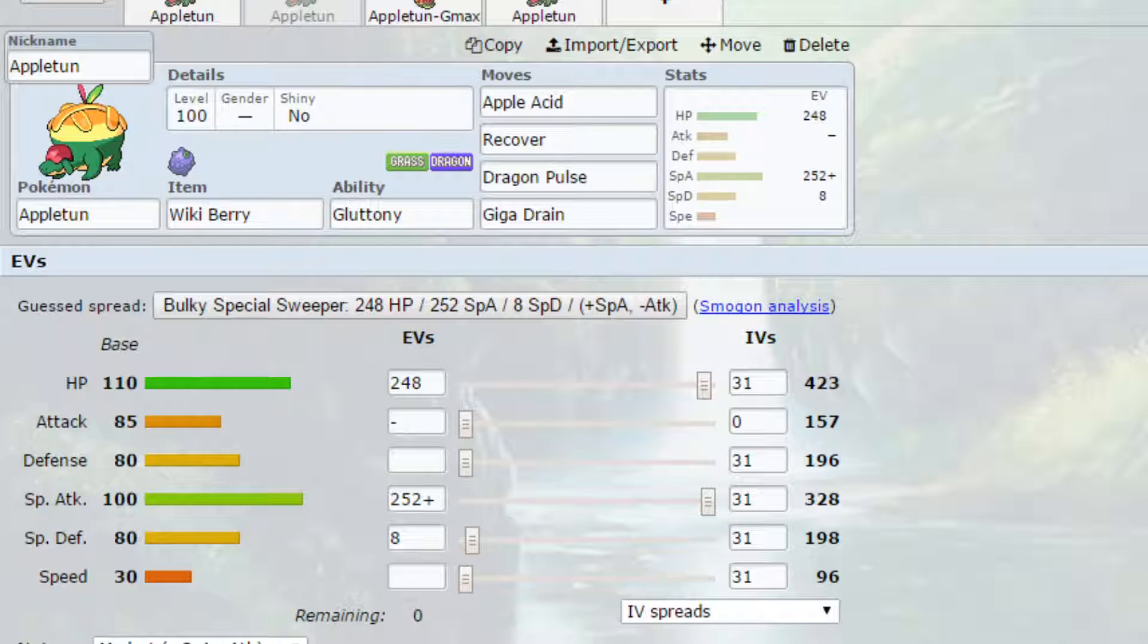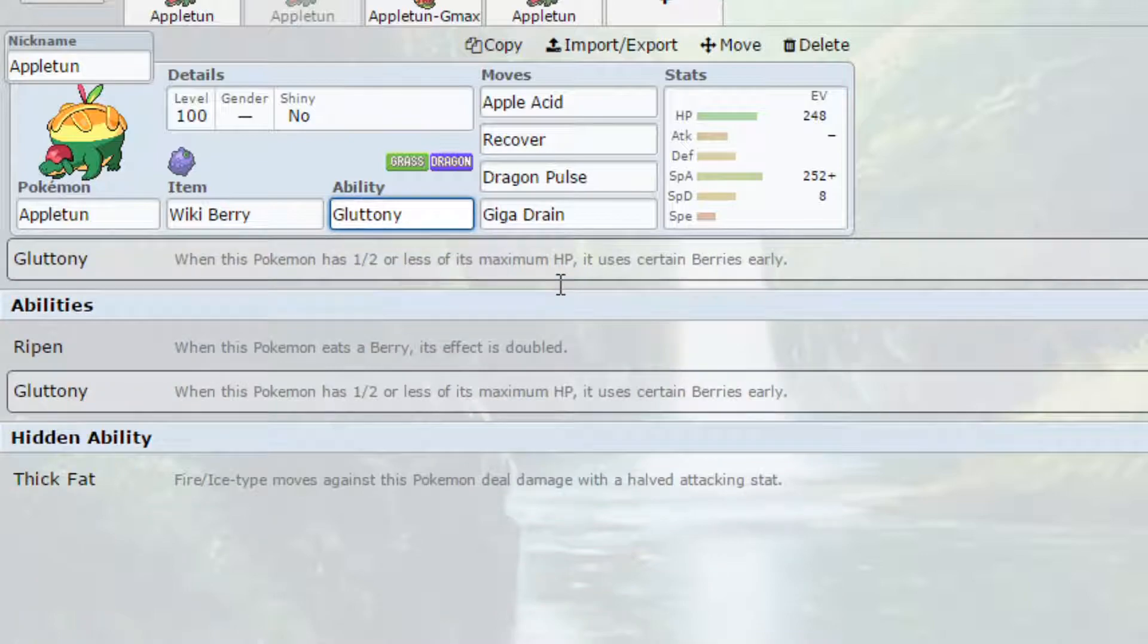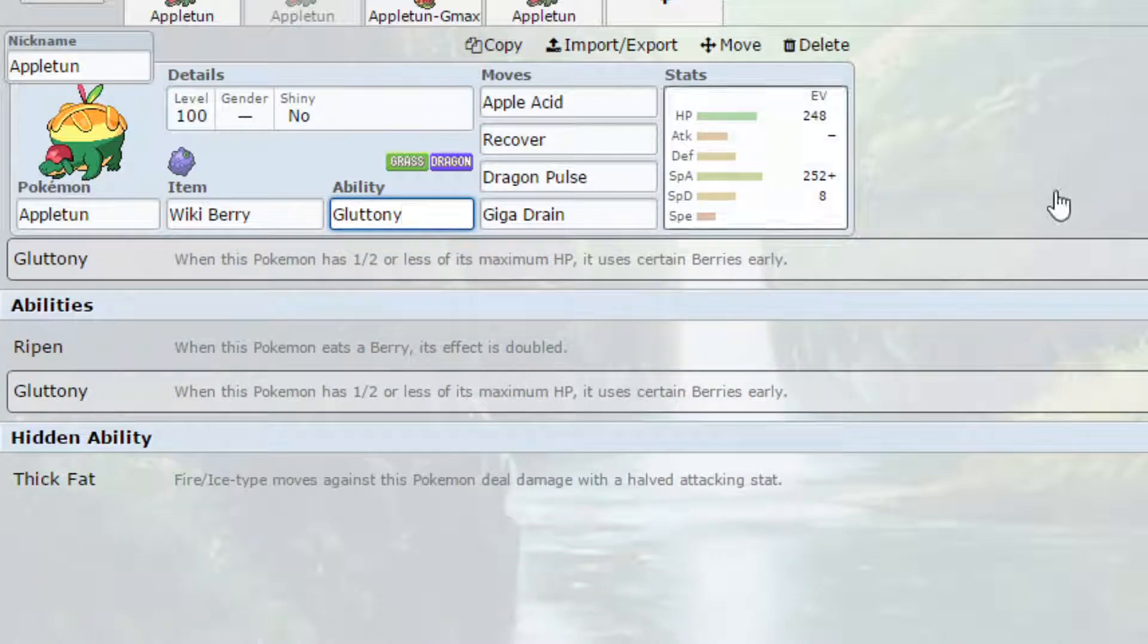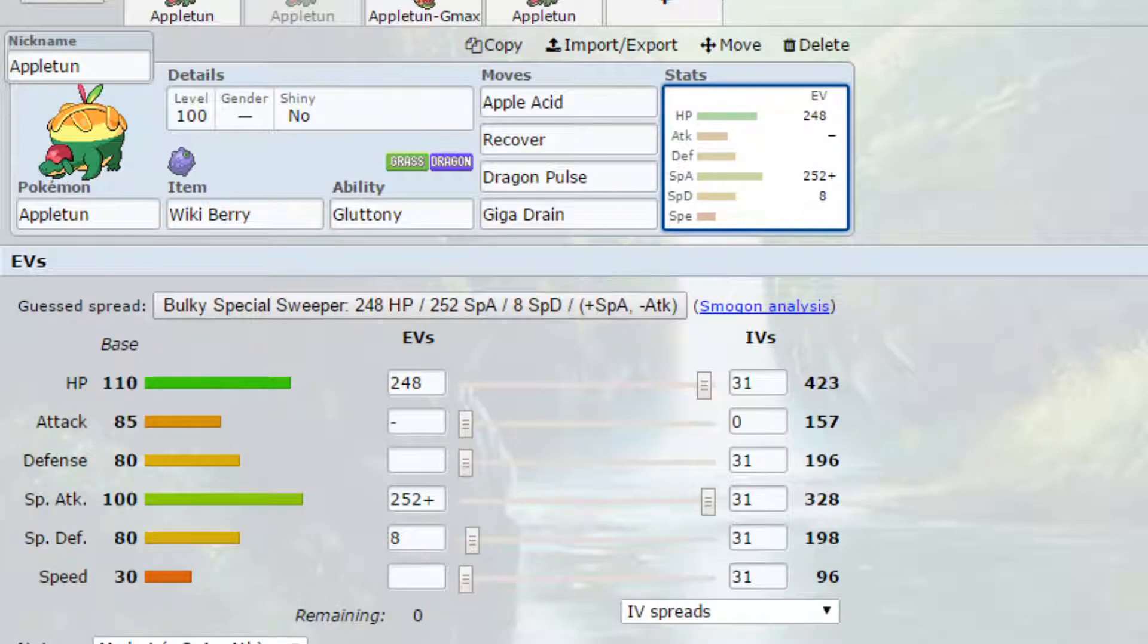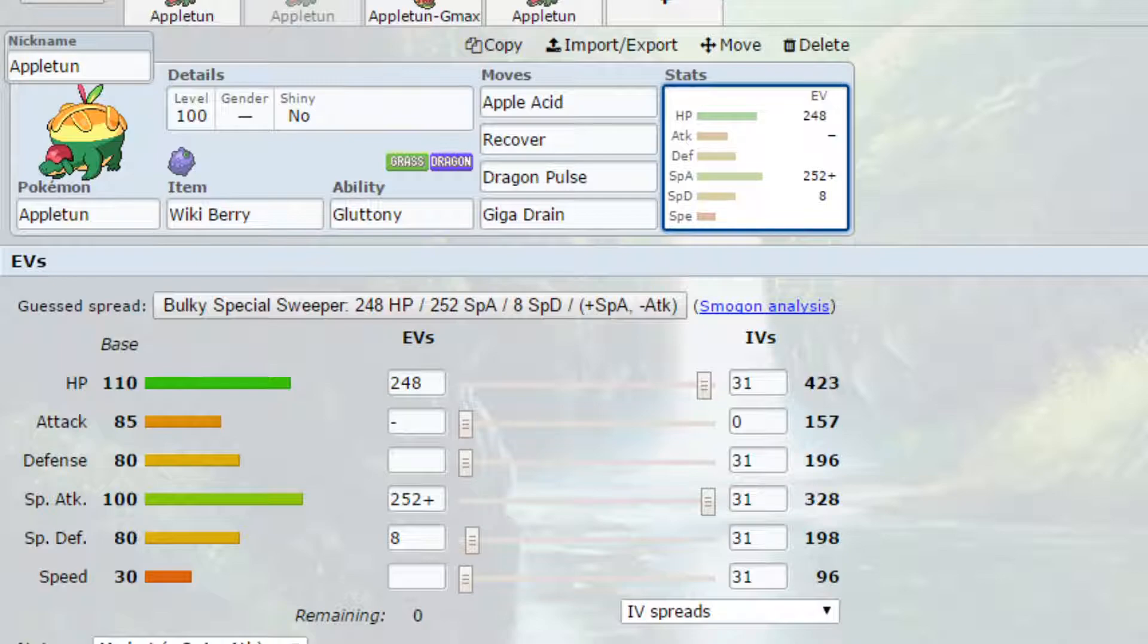You've got Recover for reliable recovery here. So if you wanted to go for a Petaya Berry with your Gluttony or with Ripen, you could definitely do that if you wish. Gluttony eats berries at 50% rather than quarter percent and Ripen doubles the effect. So essentially if you use the Petaya Berry it normally raises your special attack by one but if you used it with Ripen it raises it by two. So that can be really beneficial.